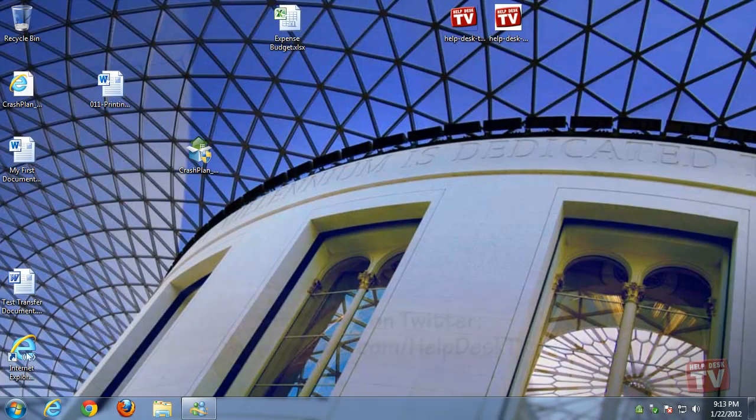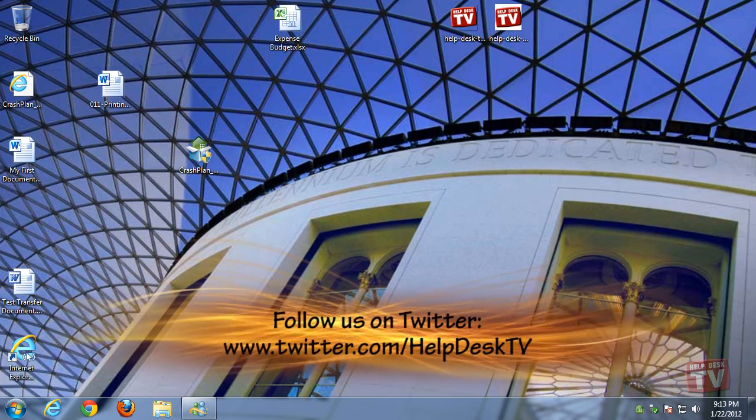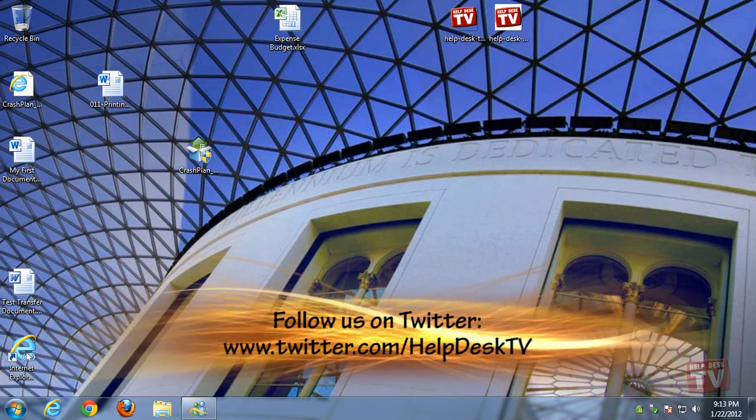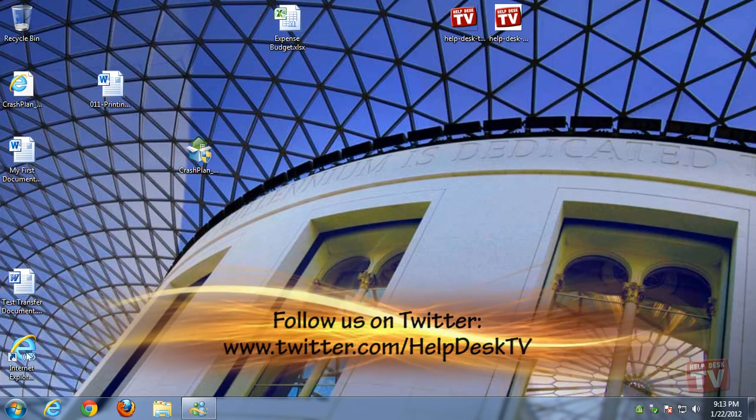Thank you for joining us today. I'm Rudy Stebih and this is Help Desk TV for Windows 7.